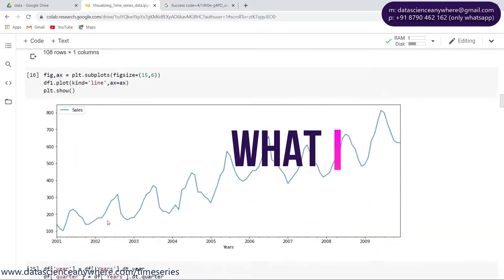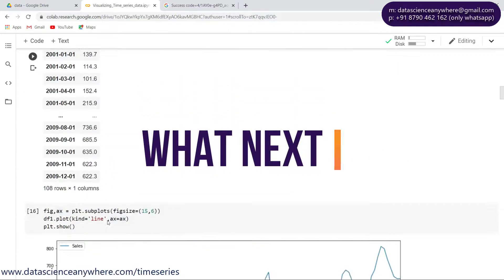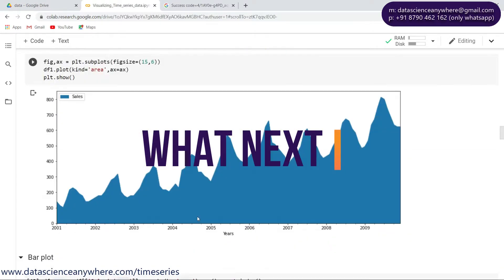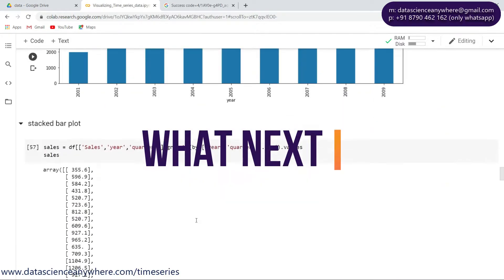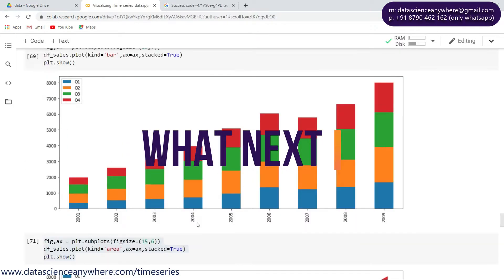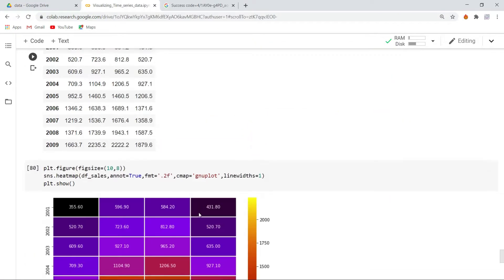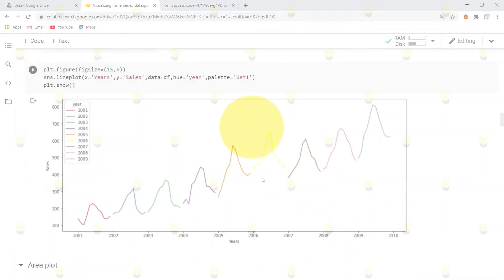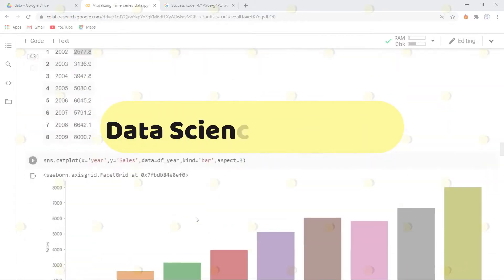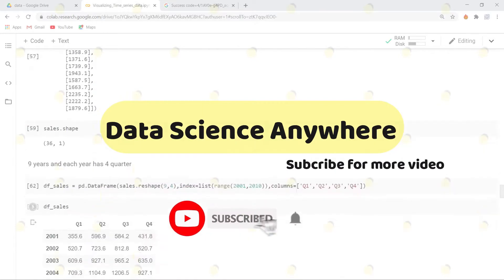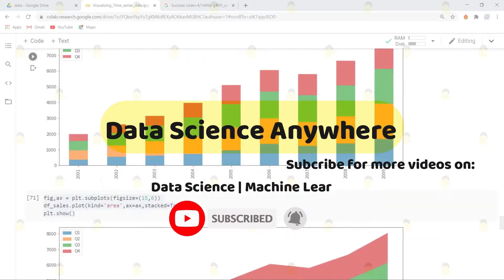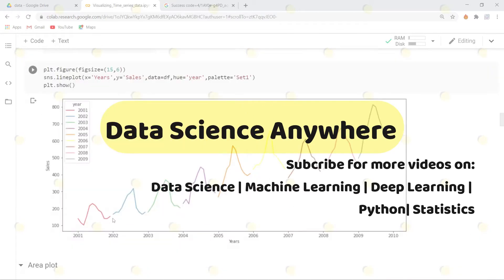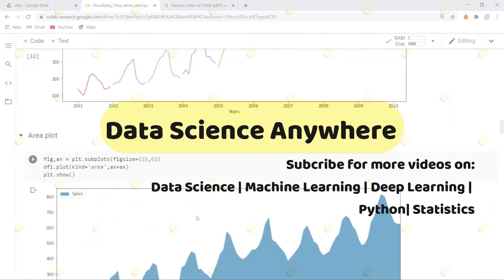Hey guys, thanks for watching this video. In the upcoming videos we are going to watch about powerful visualizations on time series data like area plot, bar plot, heat maps, etc. Please find the description for the URLs below on the visualizations on time series data. Don't forget to subscribe our channel Data Science Anywhere for more videos and projects on data science. Thank you very much and happy learning.